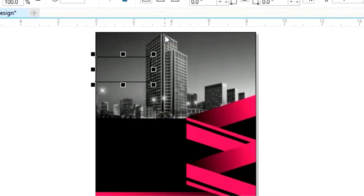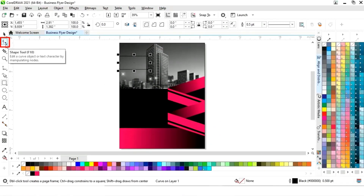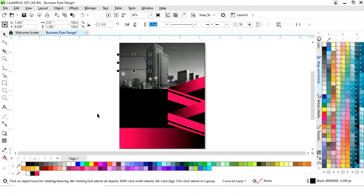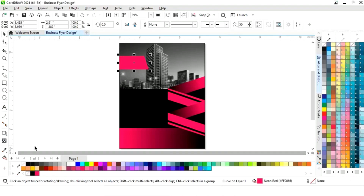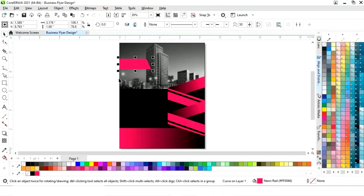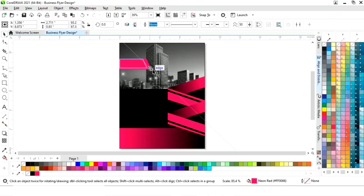Now right-click and select Convert to Curves. We will select the Shape tool and drag this node like this. Now fill color and remove the outline by right-click. We will adjust the size and drag like this.